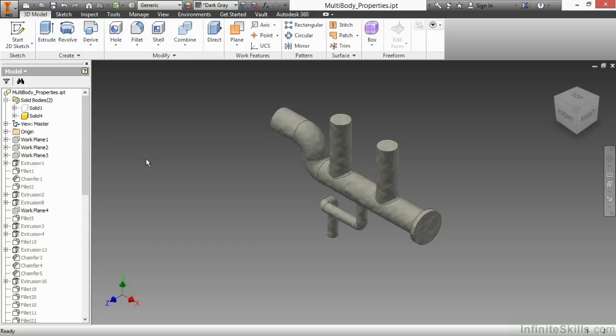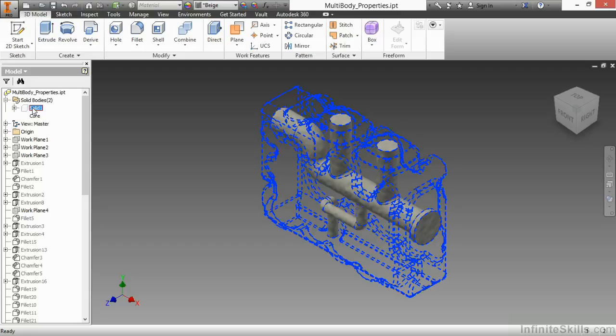Now that I'm looking at Solid 4, I'd like to give it a different name than just Solid 4. I'm going to do a soft double-click on here and call this one Core, and soft double-click on Solid 1 and call that Casting.